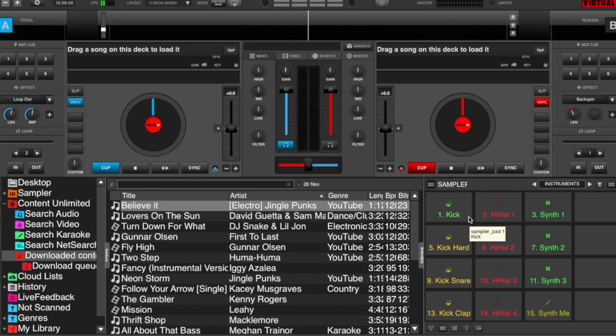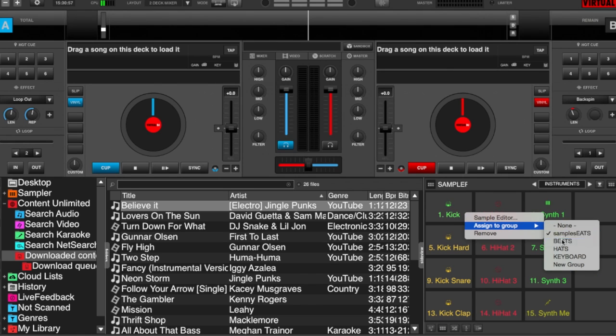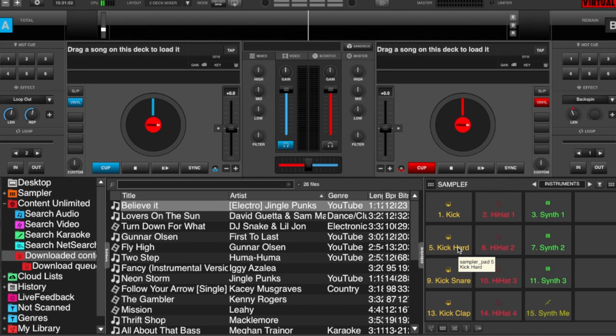So to put it back into the group, it's pretty easy. Just again, command click, assign to a group, and just back to beats, and then it turns back to that yellow color again.